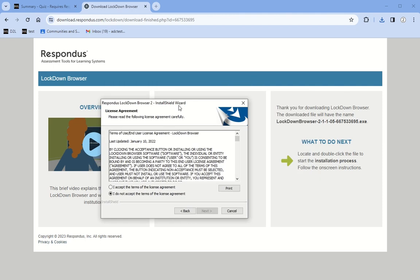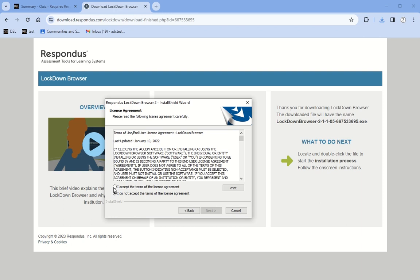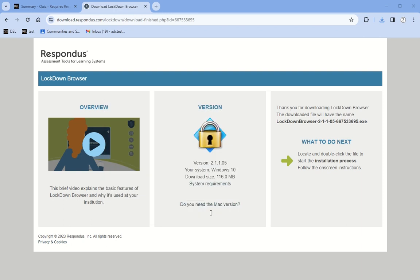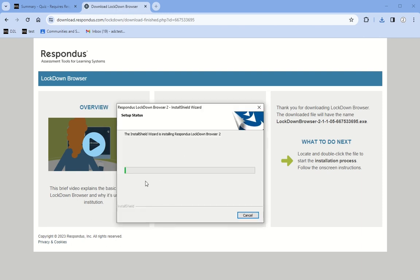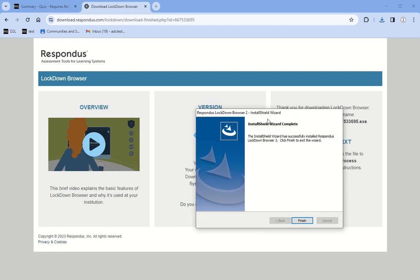I'm going to need to accept the terms of this agreement. And then it's installing it. And then it's finished being installed. I hit finish.